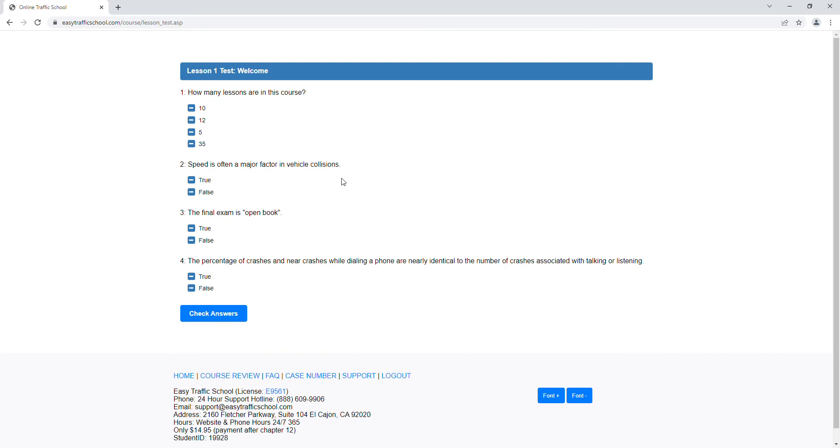So now we take the quiz based upon our reading of that last chapter. Now, as we looked before, we know that there's 12 chapters. Now there's a question: two speed is often a major factor in vehicle collisions. What do you think? Probably true, right?